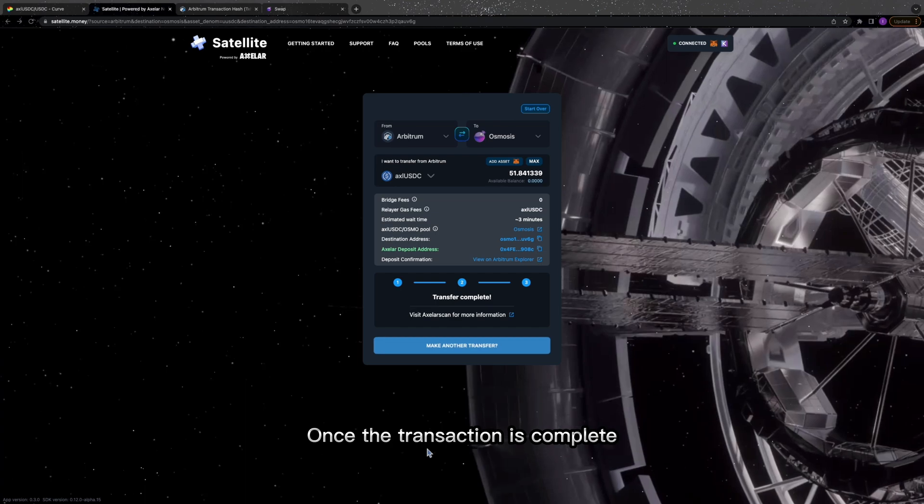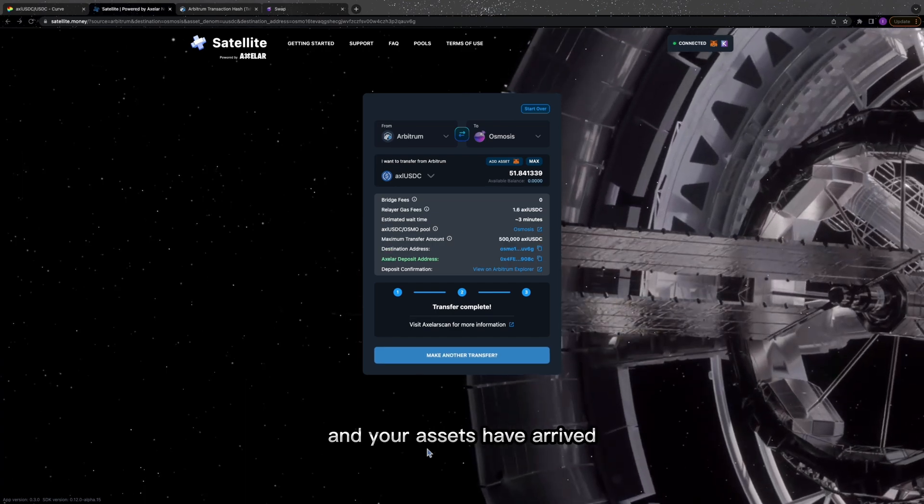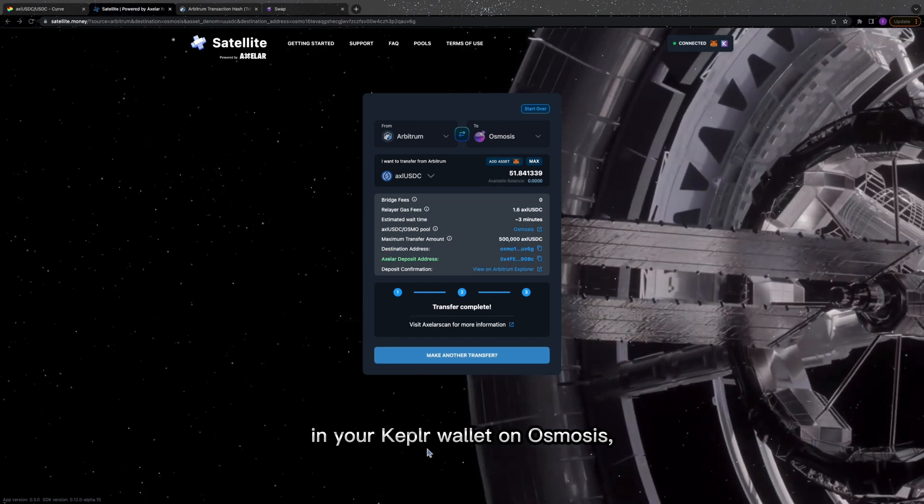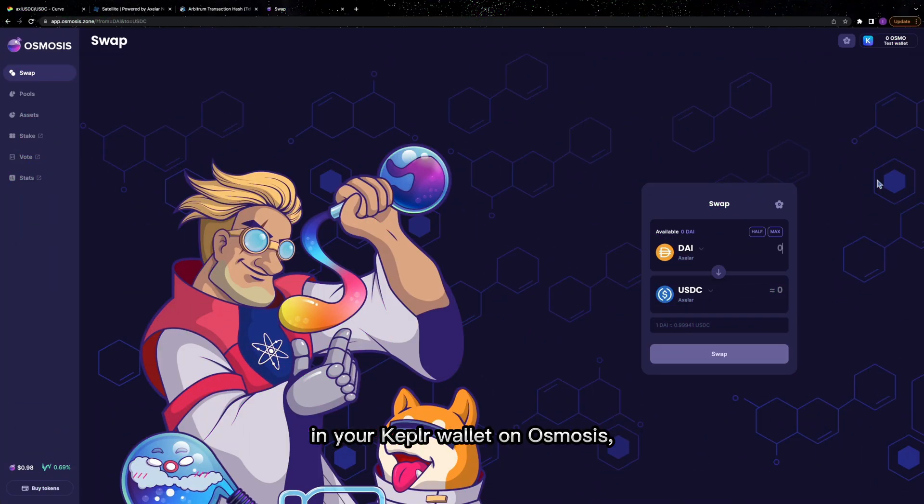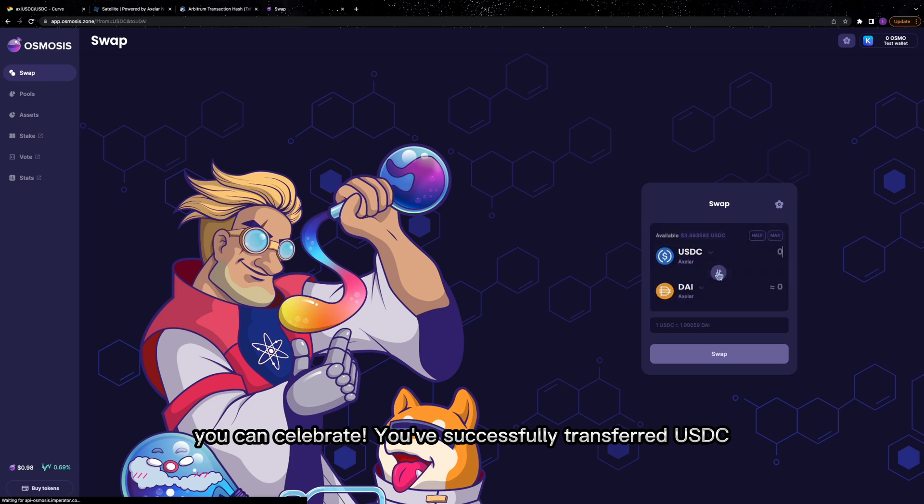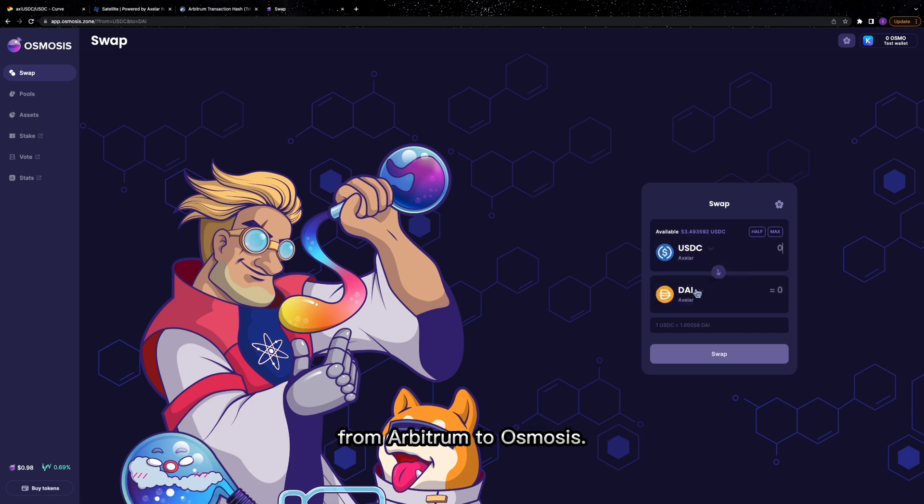Once the transaction is complete and your assets have arrived in your Keplr wallet on Osmosis, you can celebrate. You've successfully transferred USDC from Arbitrum to Osmosis.